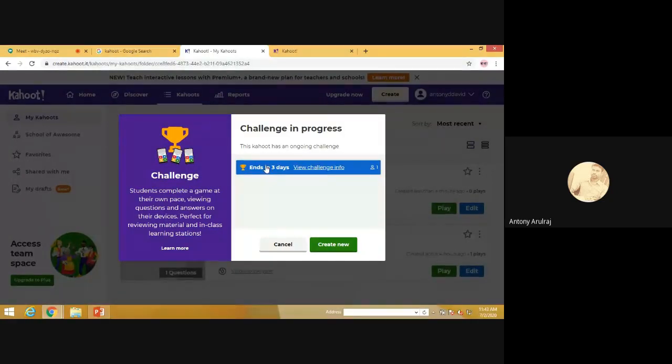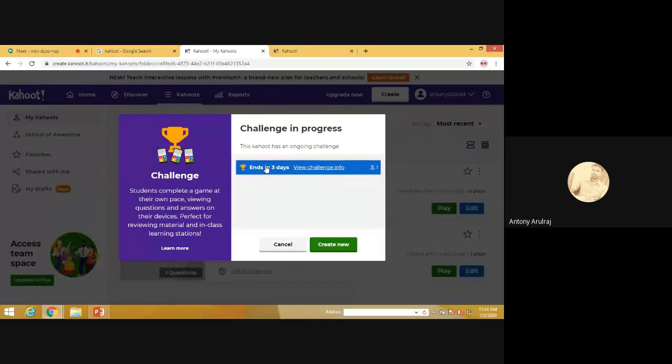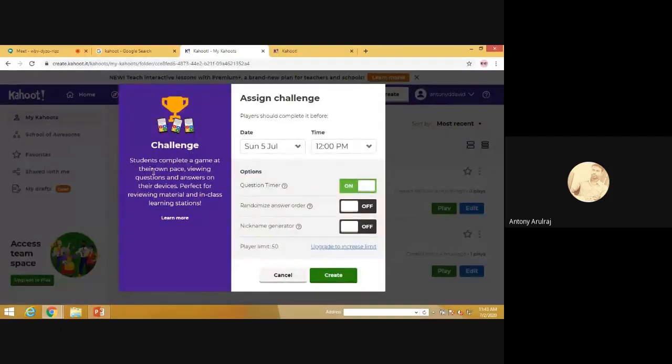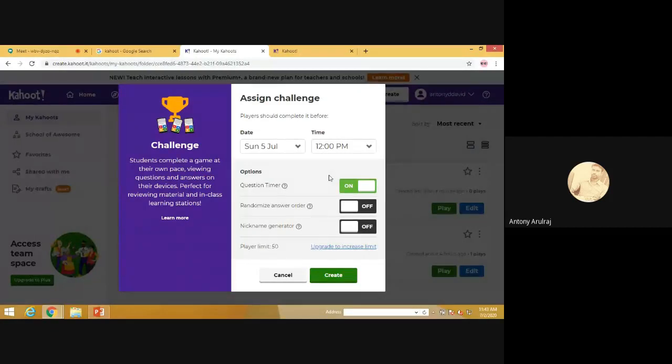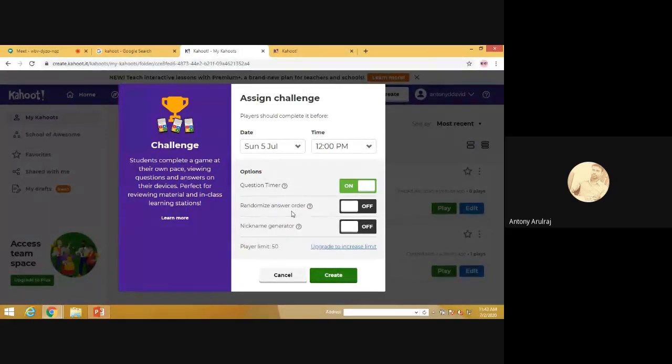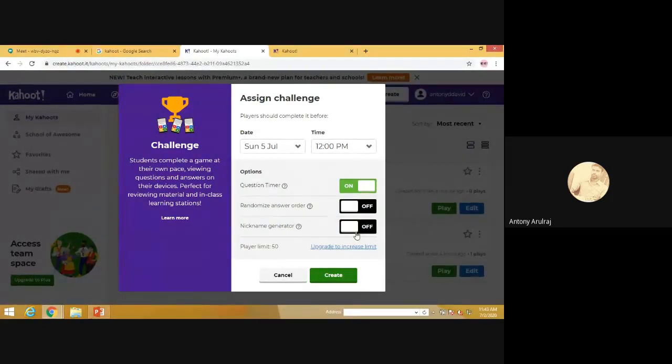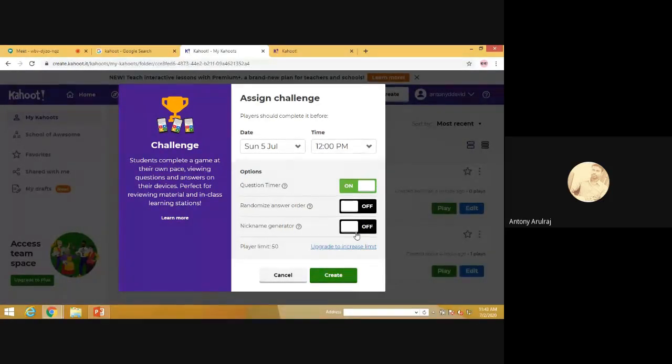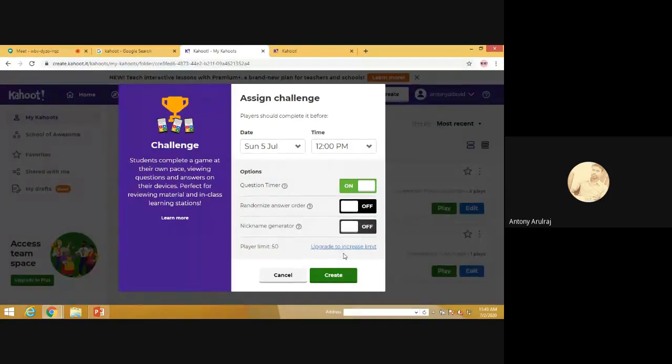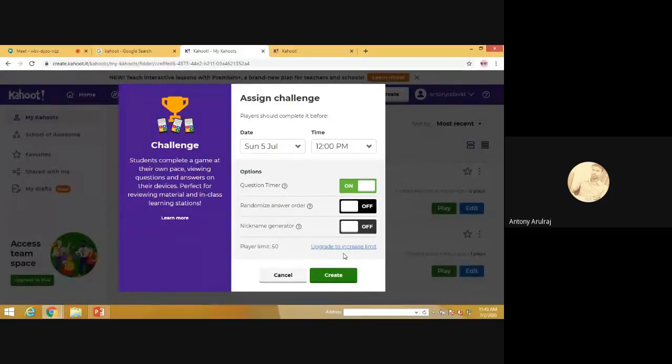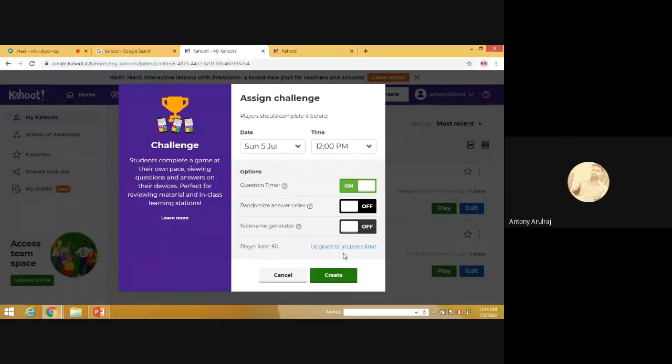See, when you are assigning the challenges, you can fix the time target to the students also. That is shown here. And you can fix the time, date, time for the completion of this one. Question timer, randomize answer order. If you press off, they could not answer randomly. And if you press the button off for nickname generator, then they could not create any nickname. And here is the limit. Since it is a paid application, we are using the trial version. So there is a limitation of participants. When you go for paid or when we go for licensed one, then we can extend the limitations of the user.